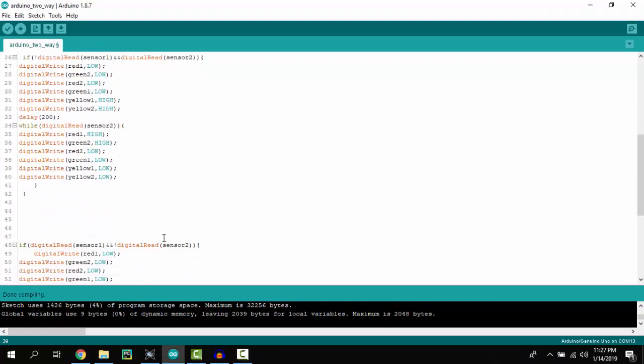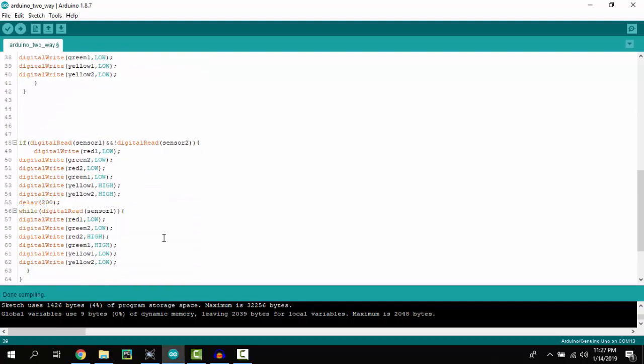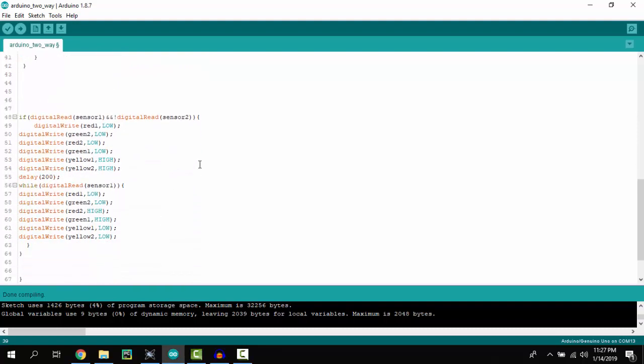Then we have a second condition. If sensor one is equal to one and sensor two is equal to zero, that means sensor one is detecting an obstacle. Then again yellow lights will be on for 200 milliseconds, and after that the first green and second red light will be on. It will be on unless sensor one is detecting any obstacle.